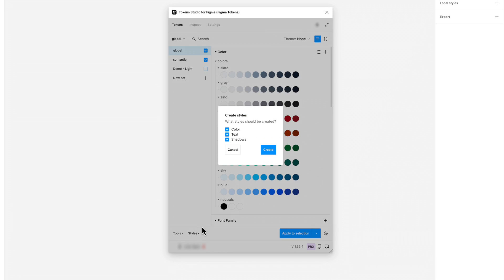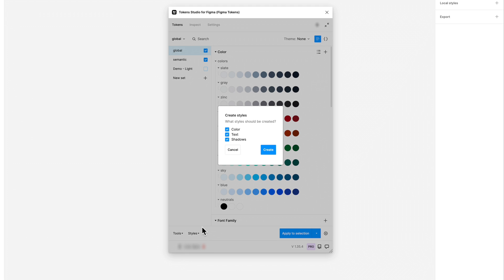The plugin will automatically convert color, text, and shadow tokens to styles for you.